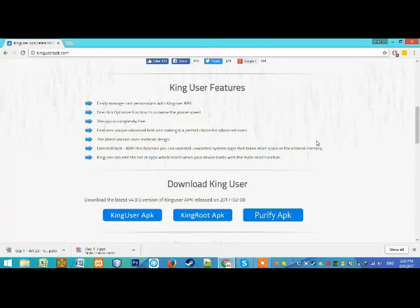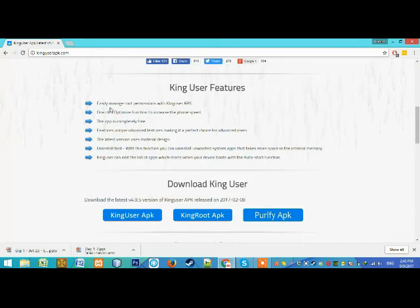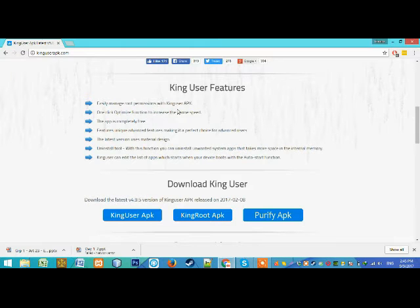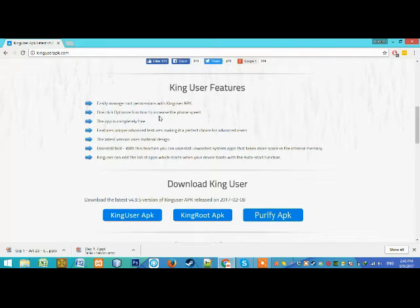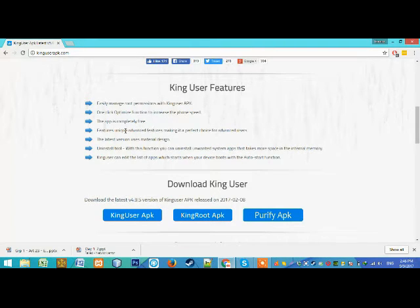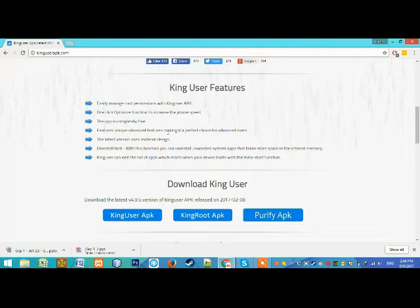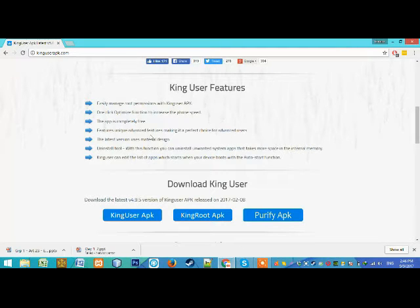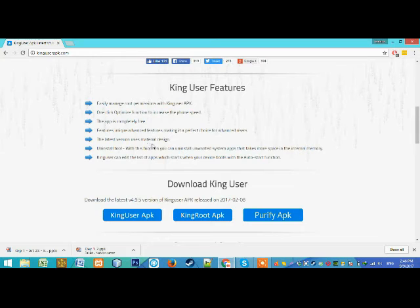The key features of this app: easily manage root permissions, one-click optimize function to increase phone speed, the app is completely free which is great, features unique advanced features making it a perfect choice for advanced users, and the latest version uses material design.